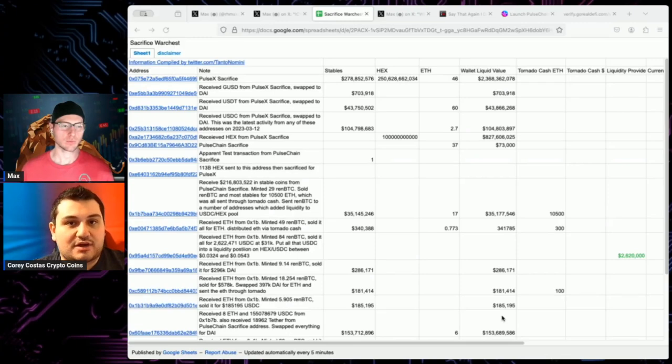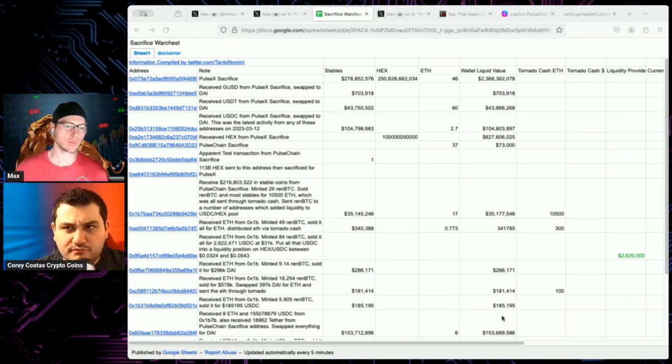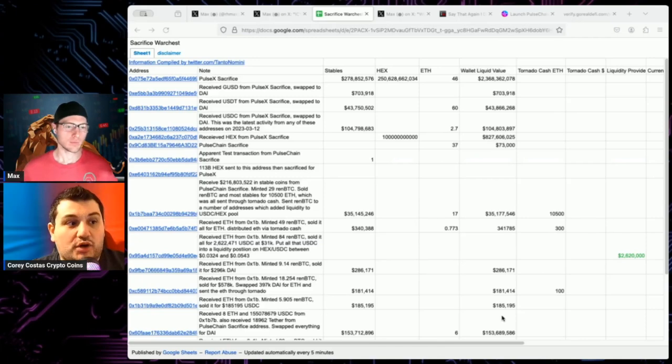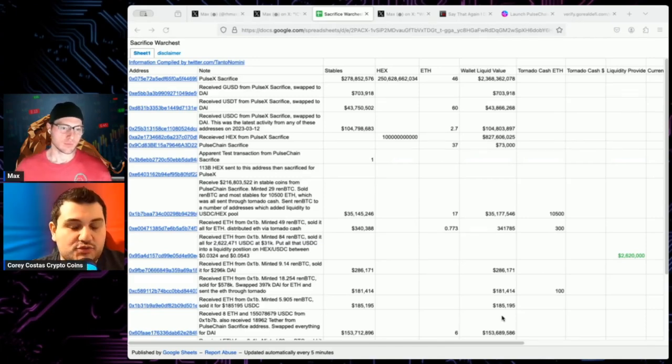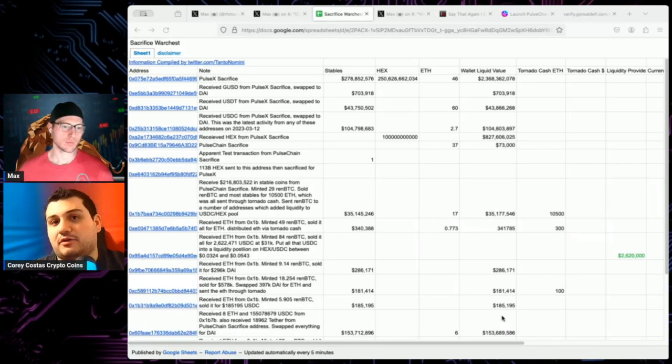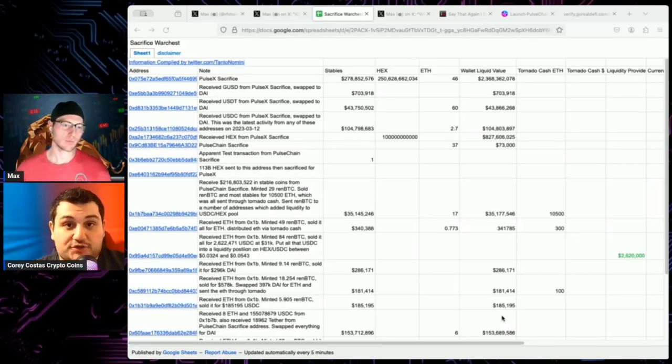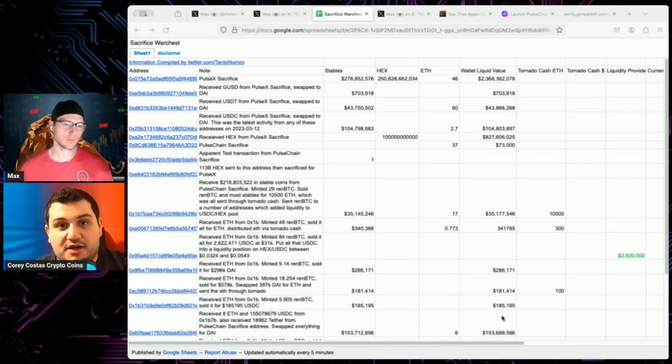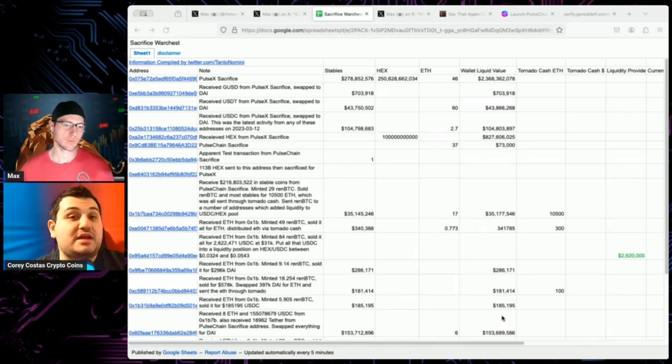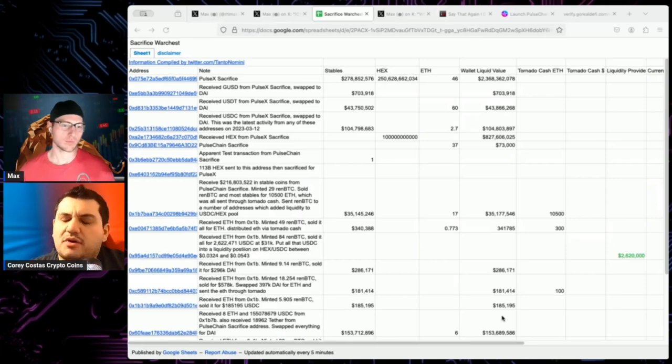And I think in the long run yes. I think any layer one community that is 100% dependent on one individual is doomed to fail in the long run. If Cardano is dependent on Charles Hoskinson, if Fantom is dependent on Andre Cronje, if BNB is dependent on CZ, you don't have a recipe for longevity.